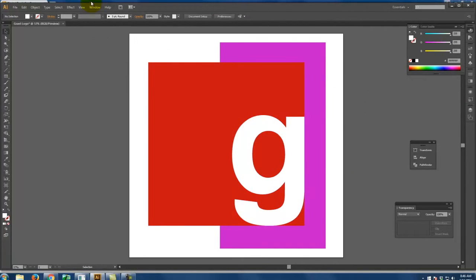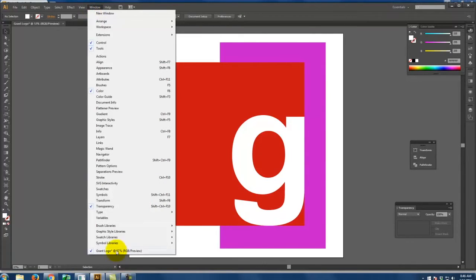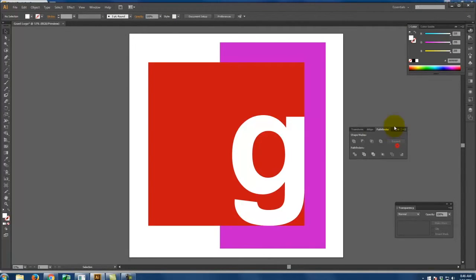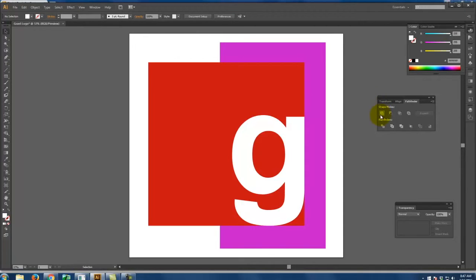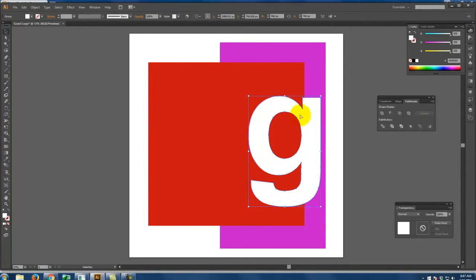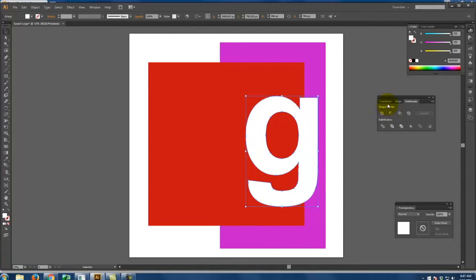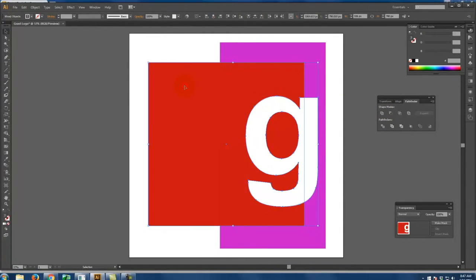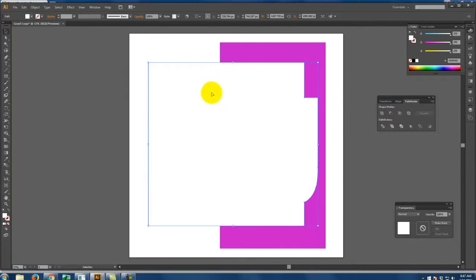I'll open the Pathfinder window — go to Window > Pathfinder. The Pathfinder has what are called Shape Modes, which will allow us to work with these shapes. I'll go through the first Shape Modes and then come down to the Pathfinders. The first Shape Mode — if I take my G and my background square and click the first Shape Mode — it will unite the two pieces, making one piece out of them. You see the whole thing turns white because that was the color of the object on top, and it's joined the square with the rest of the G.